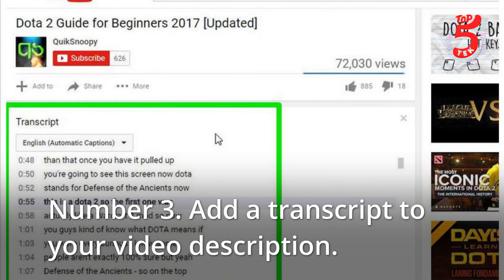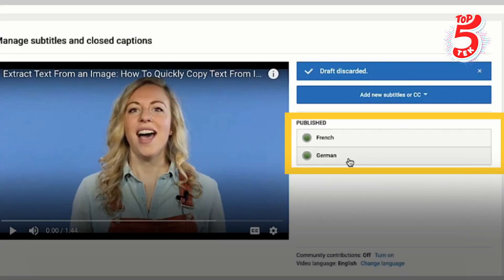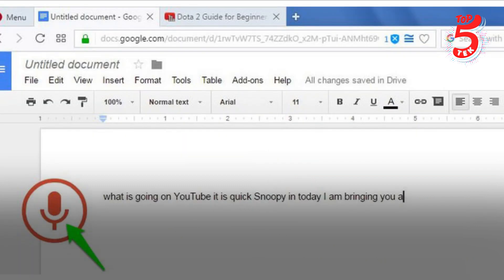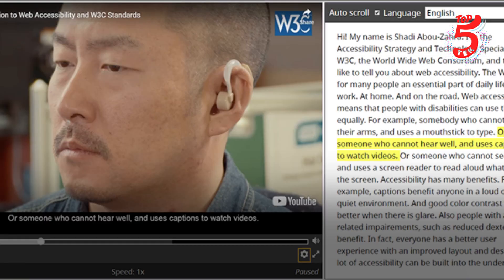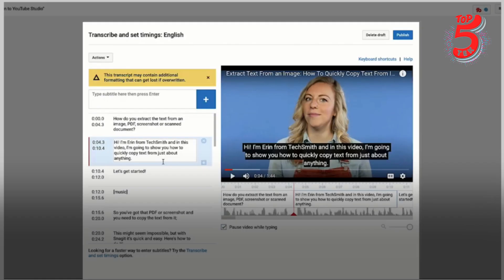Number three: add a transcript to your video description. For showing your transcript on YouTube, the video description is the best option. The description section has a character limit of 500, which is usually plenty for a transcript. For a 10-minute video with a lot of dialogue, you can add an abbreviated version with a link to the full version on a separate web page if your transcript doesn't fit, or if you want to include other vital information such as a call to action.